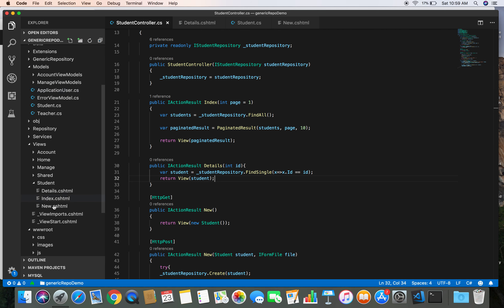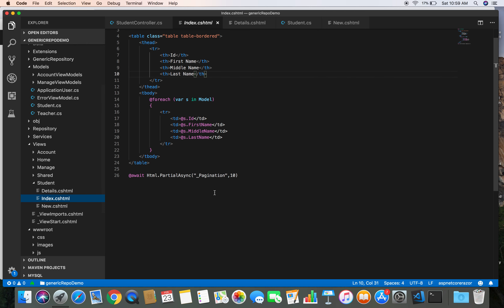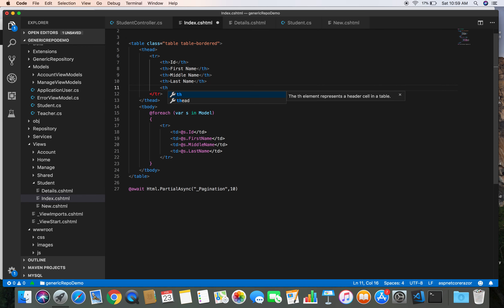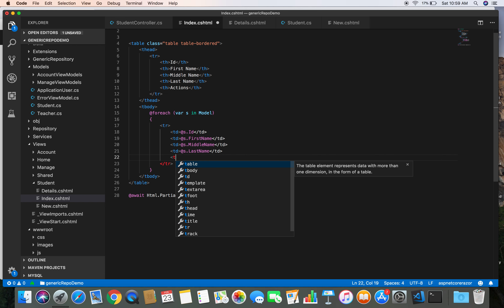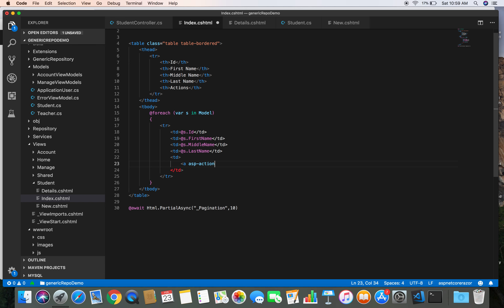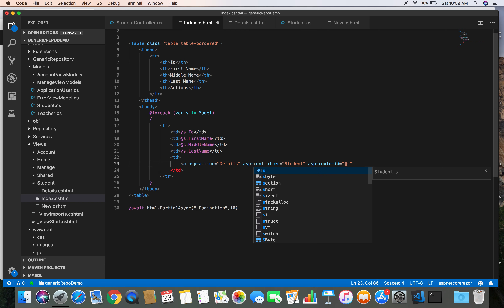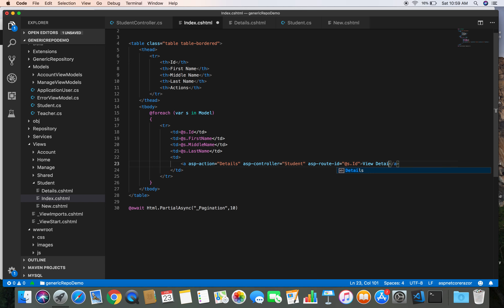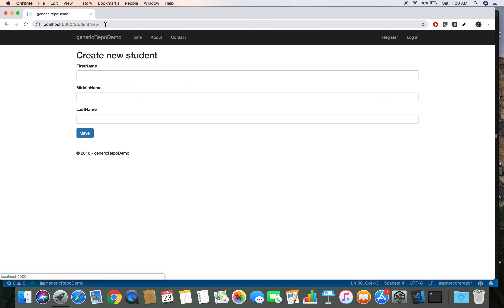Let's go to the student index view and add a link to navigate to the details page. We add an anchor tag helper with asp-action set to Details, asp-controller set to Student, and asp-route-id set to the student's id, with the link text 'View Details'.